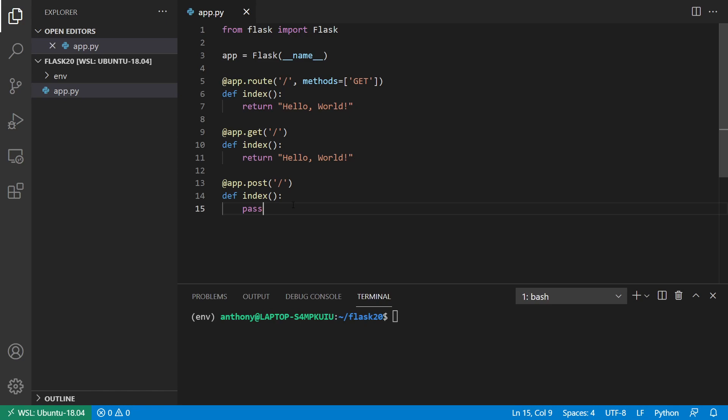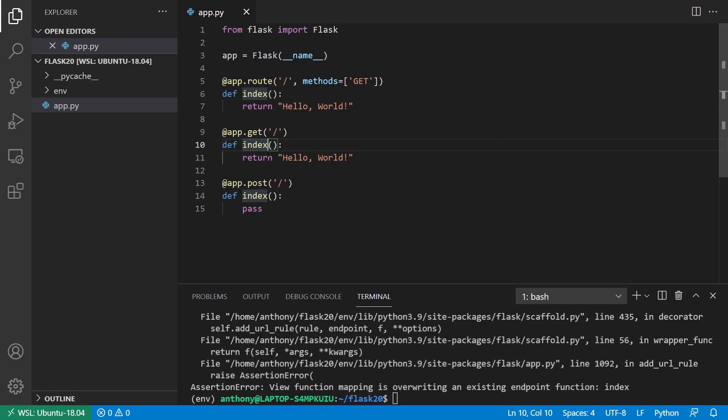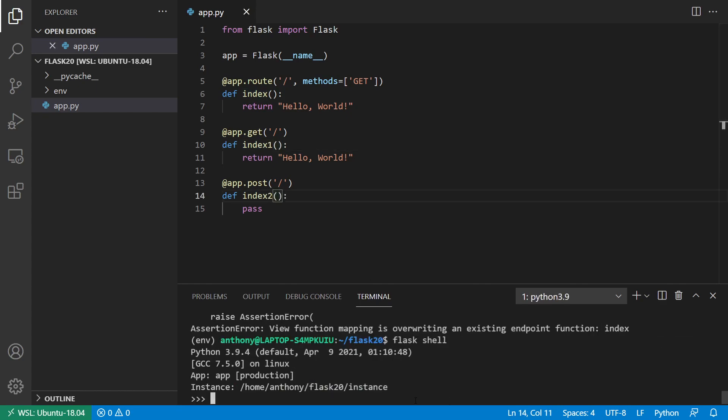The next thing I want to talk about is the history and tab completion in flask shell. So you can type flask shell to get your shell up and running. And we see I have this error because I have these two or these three functions here. So I'll just make this index one, two and three, just so we can get this to work. So now I have the flask shell up and running. And if you're using a Unix based system, this should work for you, it's not going to work on Windows. So just keep that in mind.